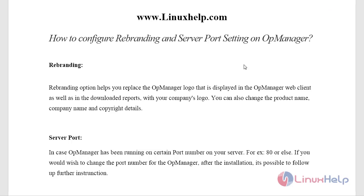Rebranding AppManager helps you replace the AppManager logo displayed in the AppManager web client as well as in the downloaded reports with your company logos. You can also change the product name, company name, and copyright details. For server port configuration, in case AppManager has been running on a certain port number — for example port 80 — it is very possible to change the port number by following further instructions.